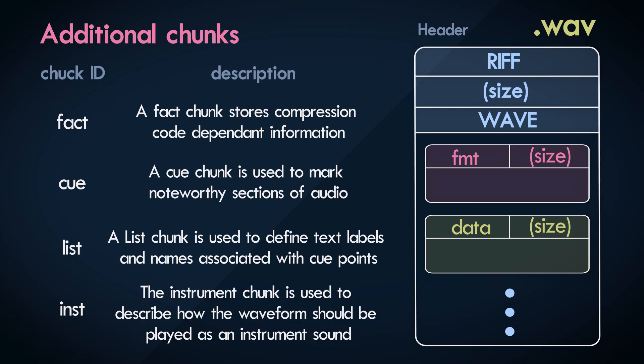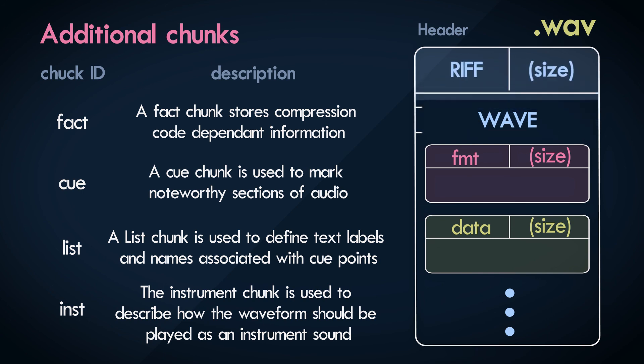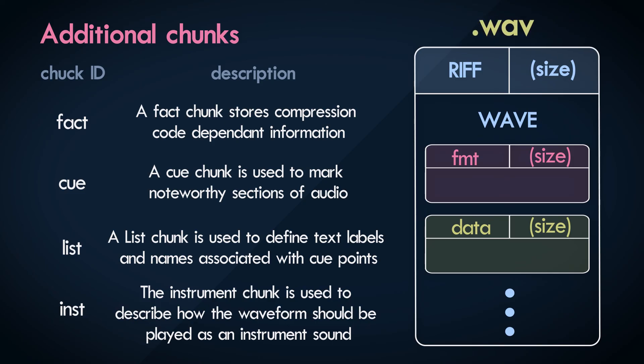I want to make one modification to this illustration. Since the wave file is composed of just chunks, the header section can actually be treated as one large overarching chunk, which internally contains a bunch of sub chunks that we just talked about.